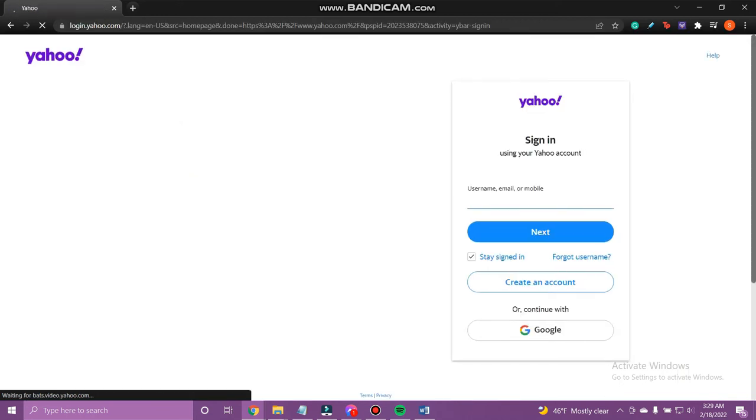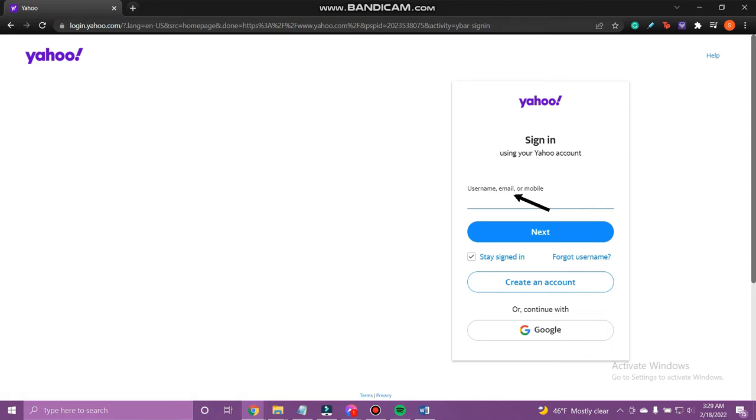You are now on the sign in page. So enter your username, email address, or mobile number linked to your Yahoo Mail account.